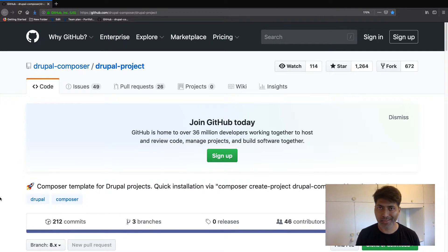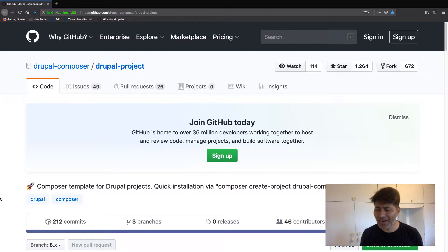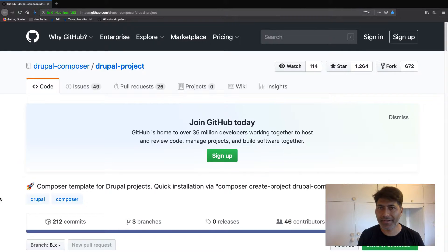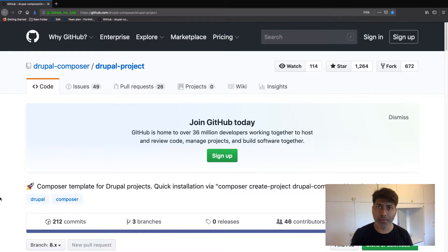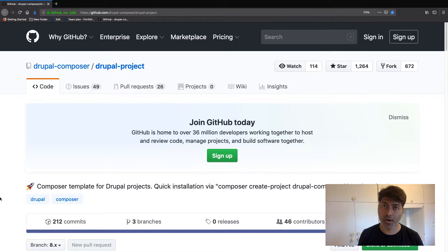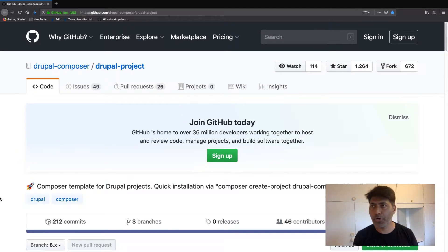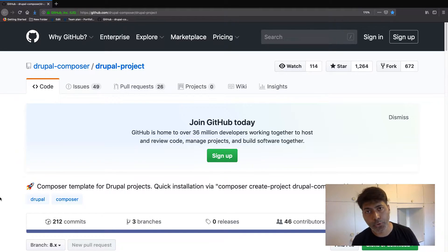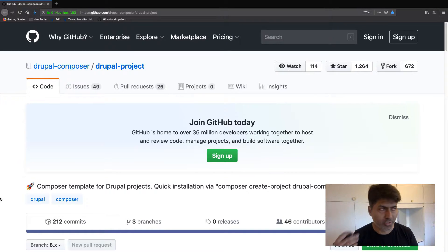If you are trying to build a site in Drupal 8, although you can live without Composer, it is a bit difficult because Composer actually makes your life a lot simpler. You can easily install modules, you can easily install dependencies, and there are of course a lot of other things that you can do with Composer.